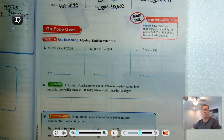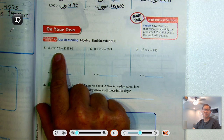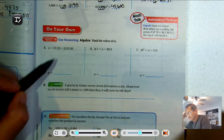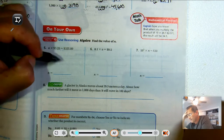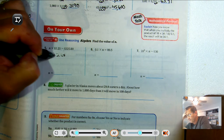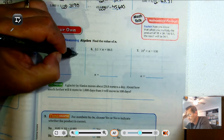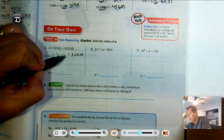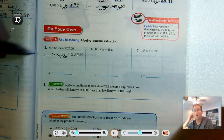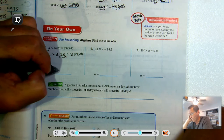Find the value of n. What number times 3.25 equals 325? Let's look at the decimal points — 325 has the decimal point moved two places to the right from 3.25. Two places to the right means 10 squared, so n equals 100.